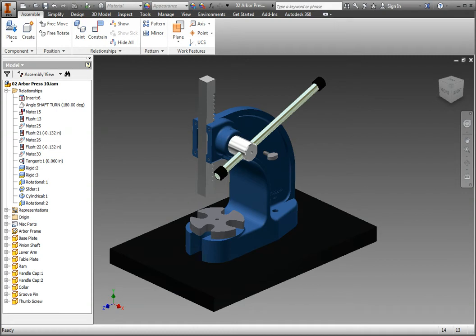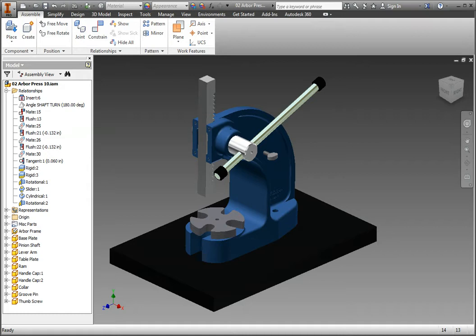While relationships are designed to mimic their counterpart in real-world relationships, there is also a need to fix them in place to mimic gravity, a set screw, or some other limiting force. For these instances, we will use the lock command.